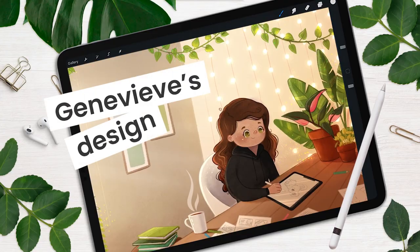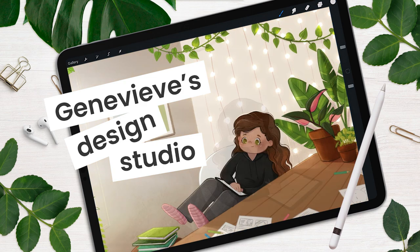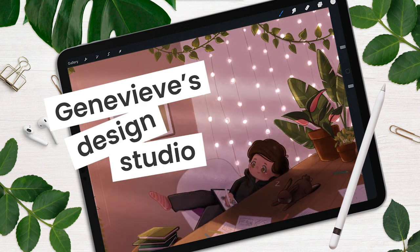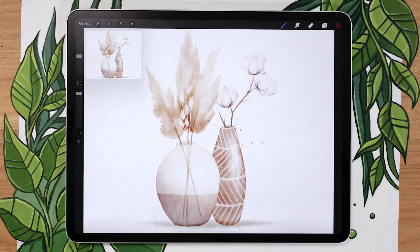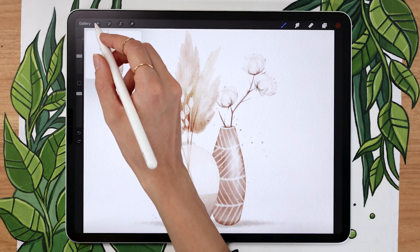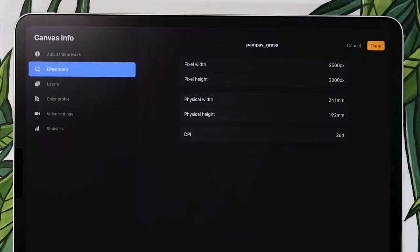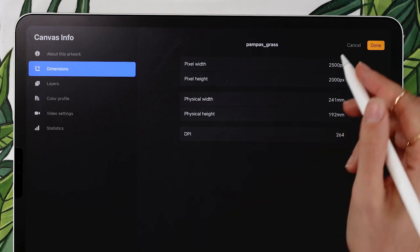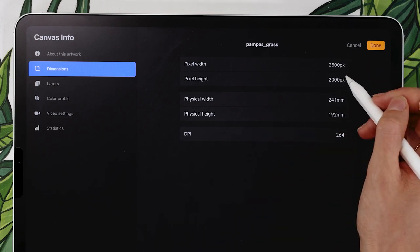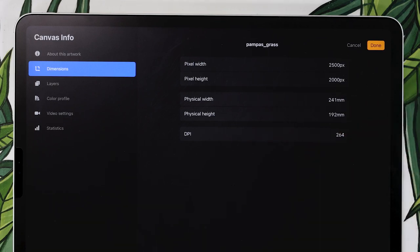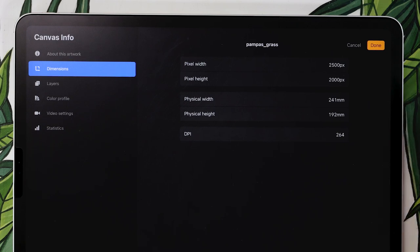Grab your drawing tools and let's get started! We're going to start by creating a new canvas. These are the dimensions of my canvas, but make sure you pick something that works for your own project requirements. If you're not exactly sure what that means, I have a video where I teach you everything you need to know to pick a canvas size for digital art, linked in the description below.